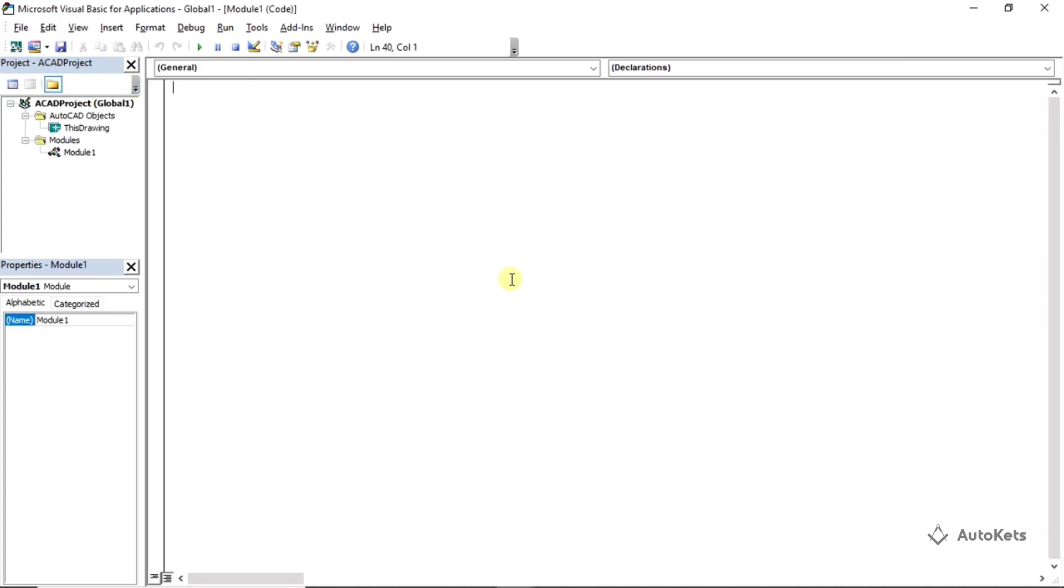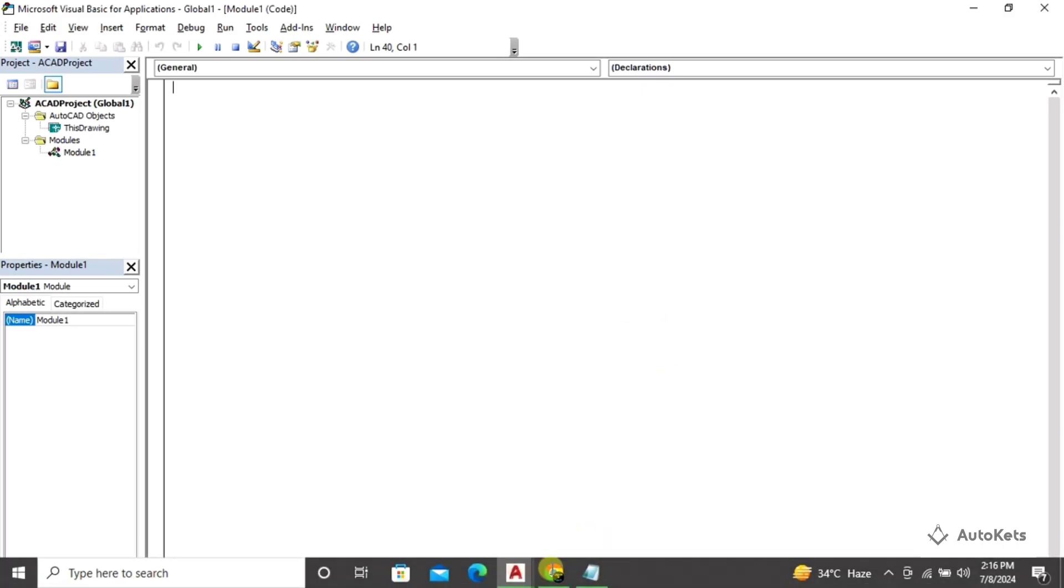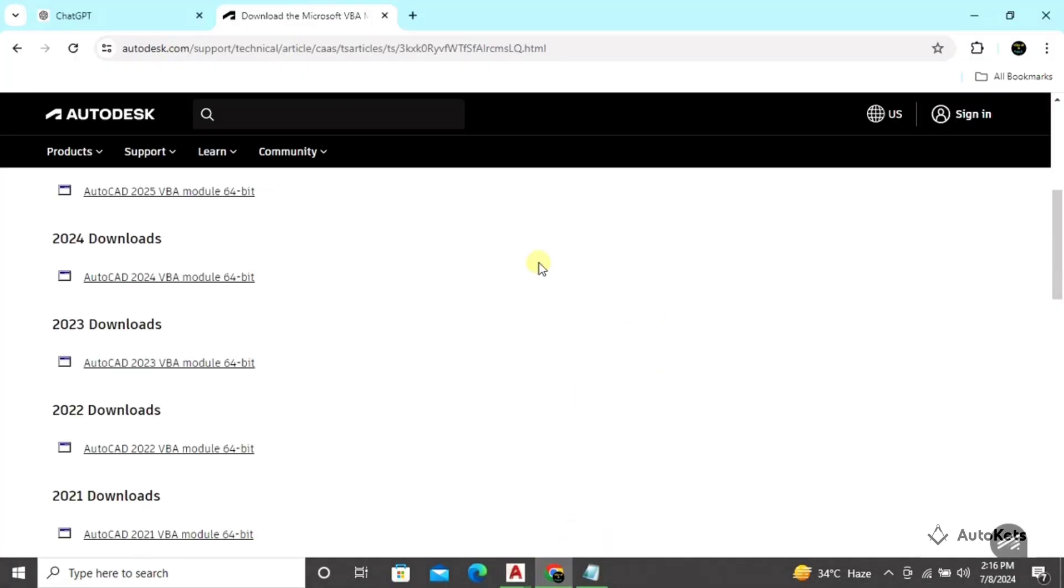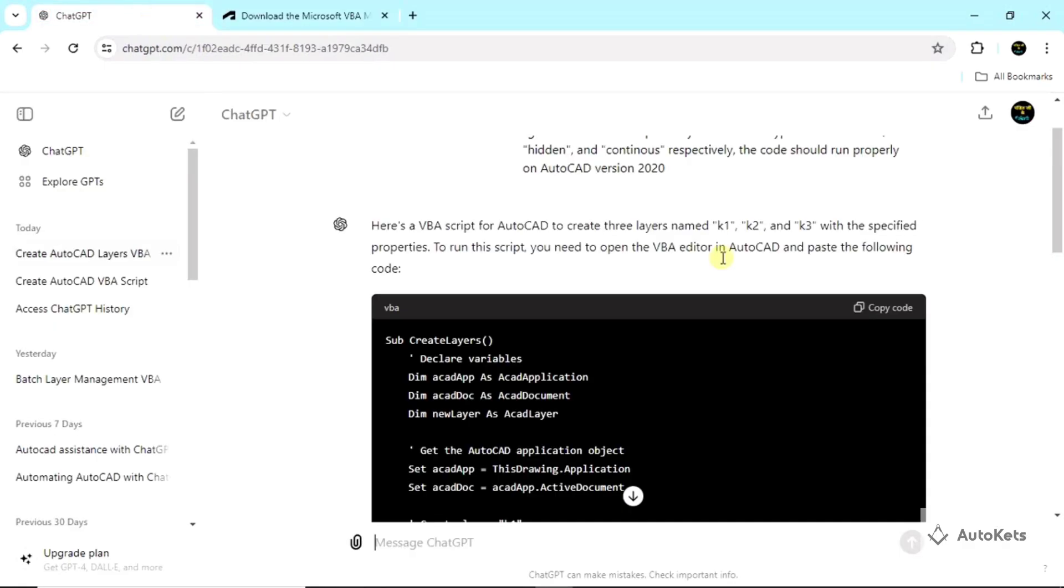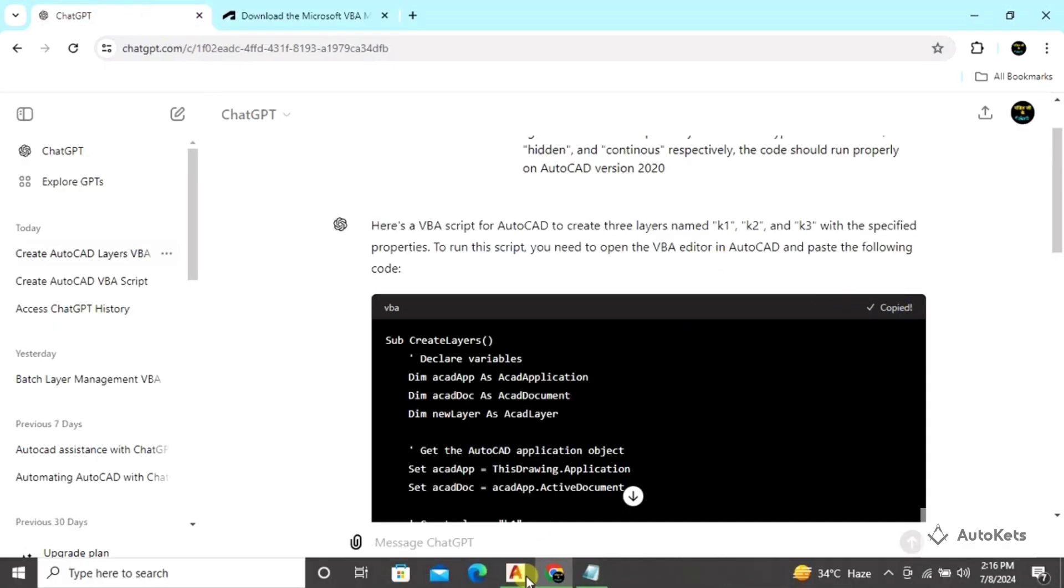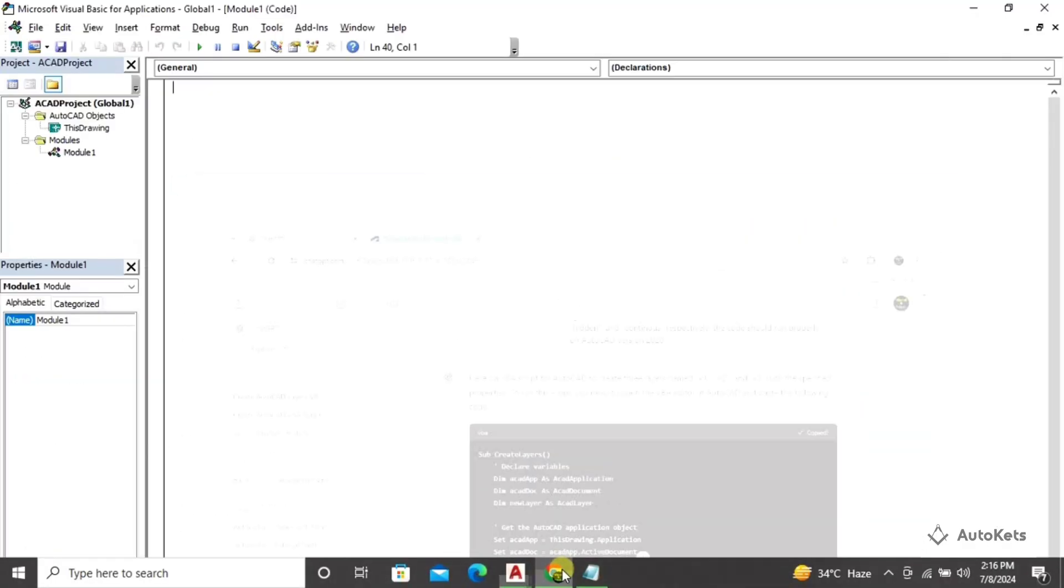In older days people usually used to write this code manually, but since now we are using ChatGPT, ChatGPT has already provided me the code. So I don't have to do much more. I'm going to copy this code and paste it into the editor.